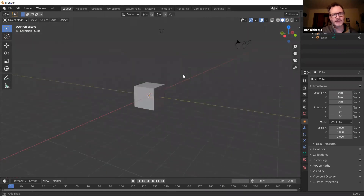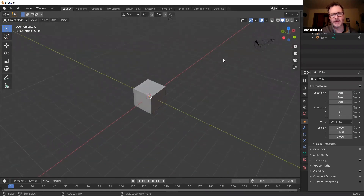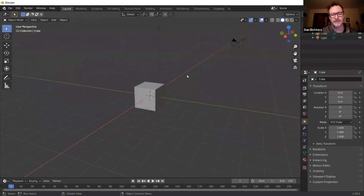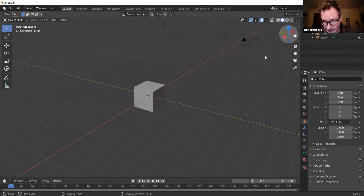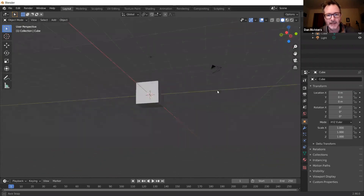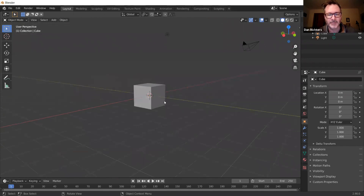Now a little bit about the principles of the 3D environment. Over here you can see the little indicator showing X, Y, and Z. The red line is always the X axis, the green line is always Y, and Z — which is up and down — is always blue.